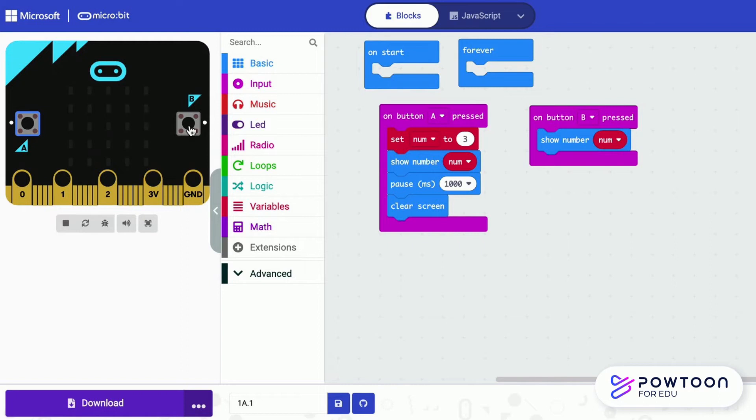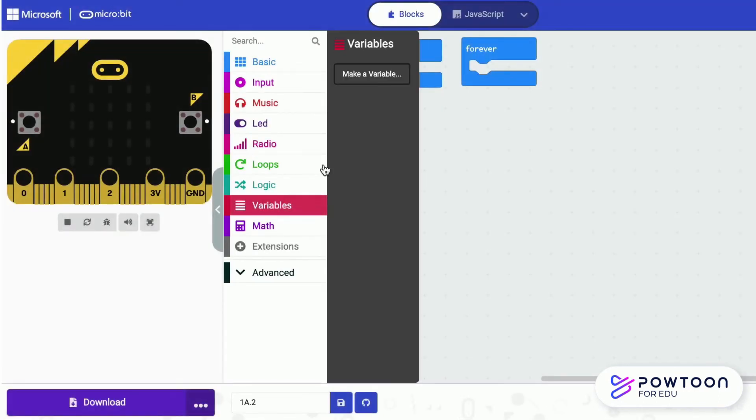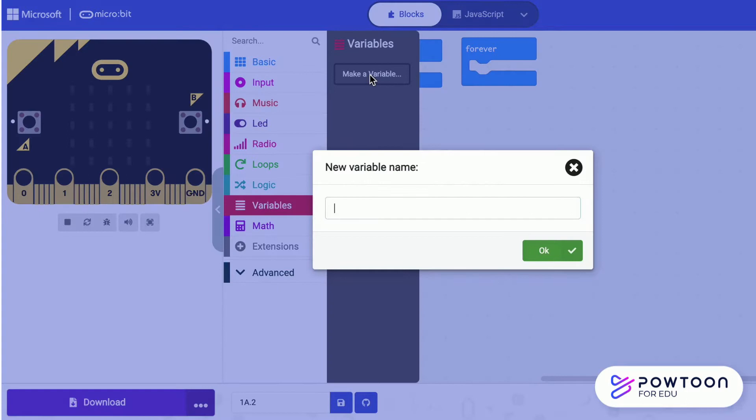Press B — it shows 3 and stays. Let us apply variables to begin a counter.